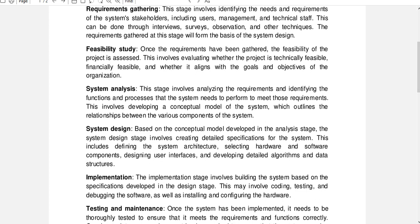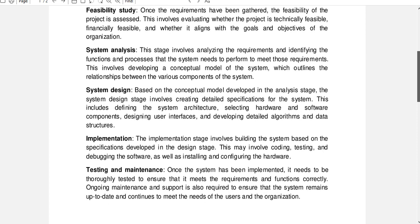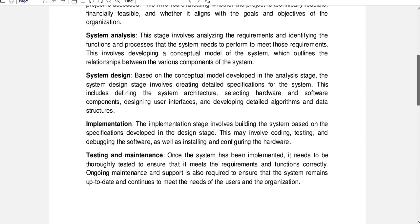The system analysis stage involves analyzing the requirements and identifying the functions and processes that the system needs to perform to meet those requirements. This involves developing a conceptual model of the system, which outlines the relationships between the various components of the system.